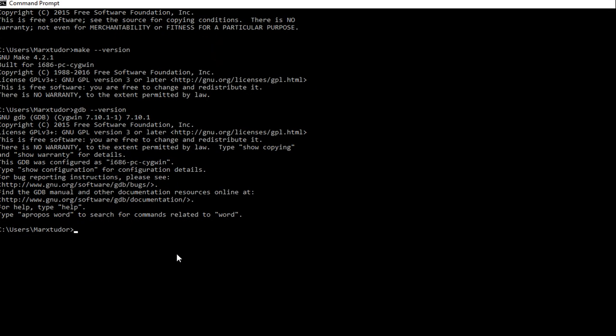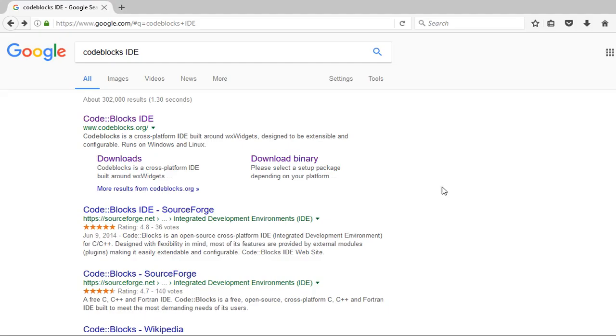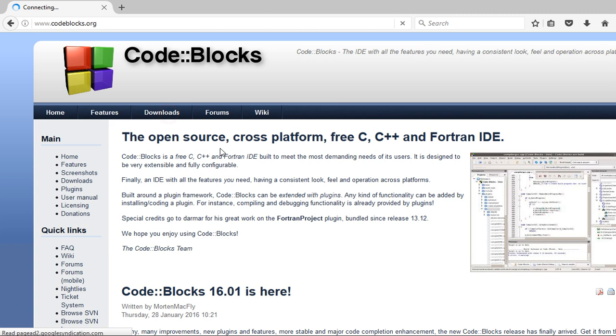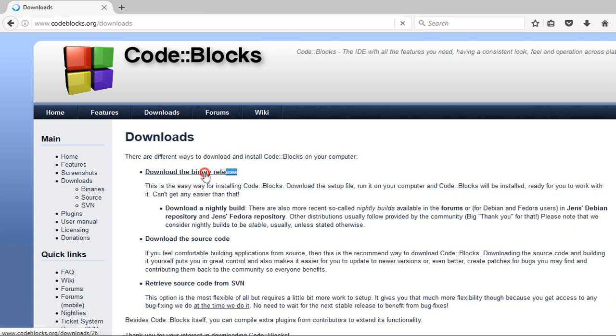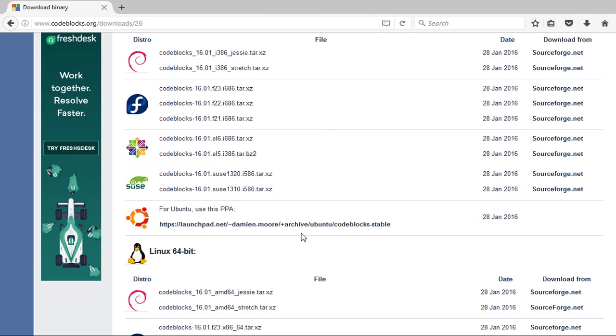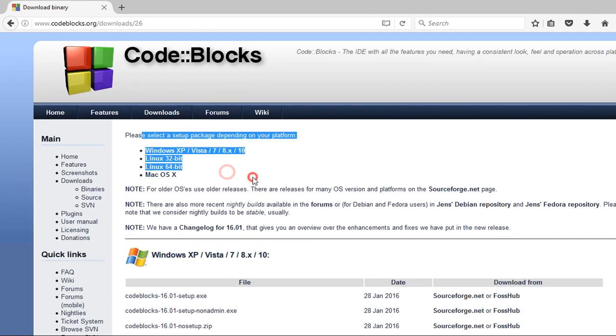So everything is installed correctly. Download an IDE where you can write your C++ programs. Go to codeblocks.org. And you can download one of these, depending on which operating system you are using.